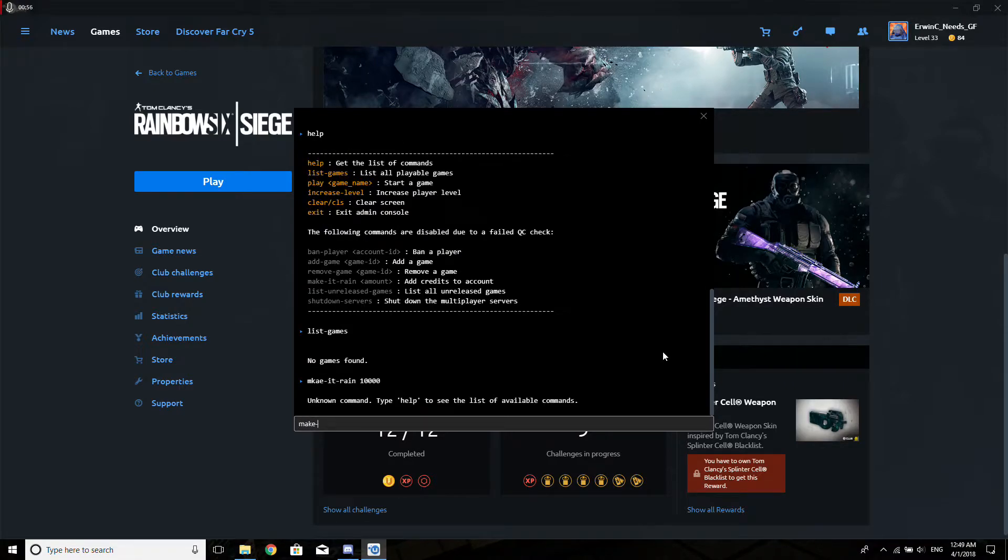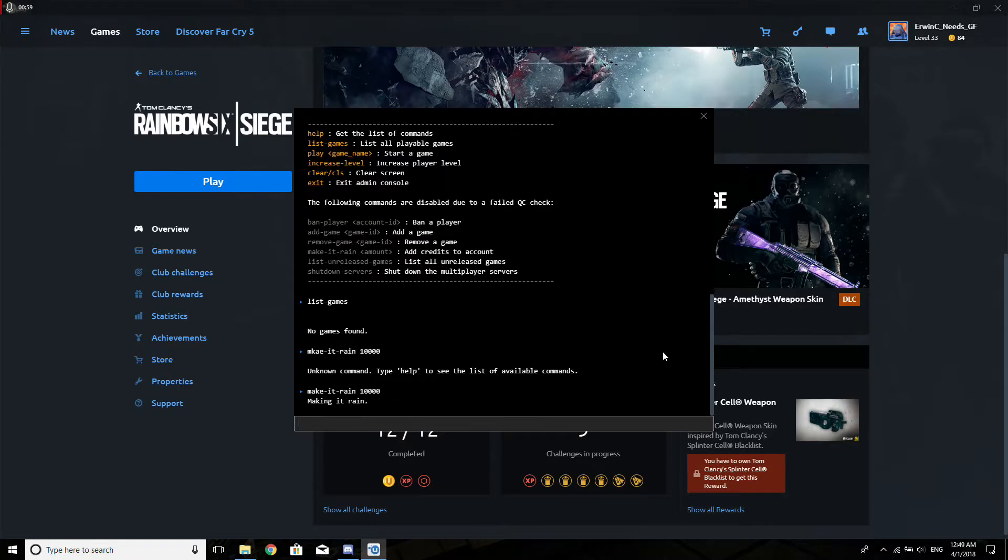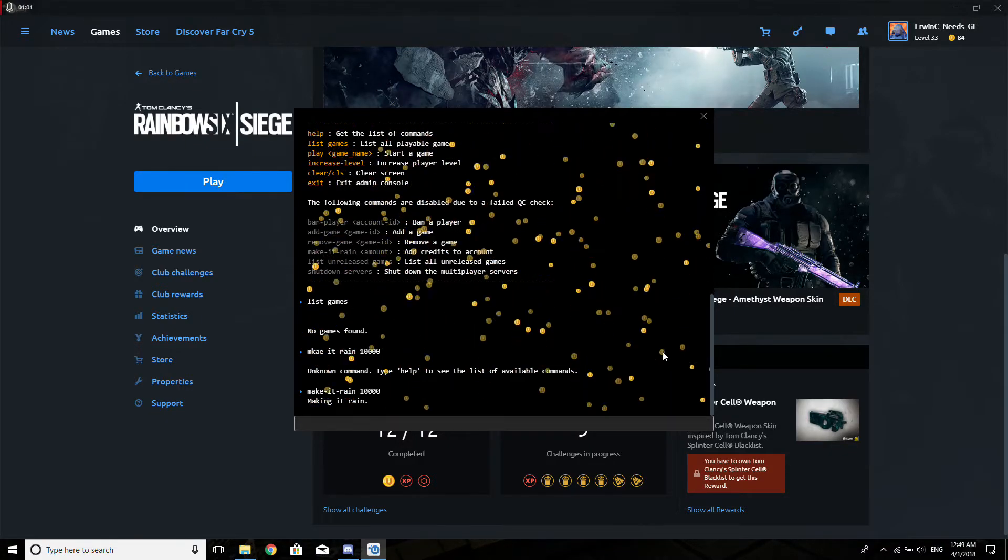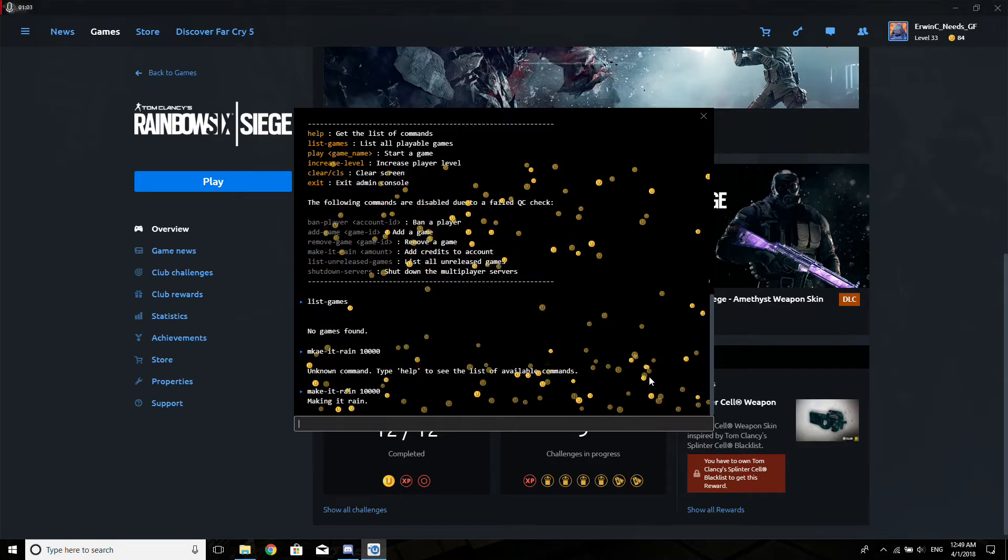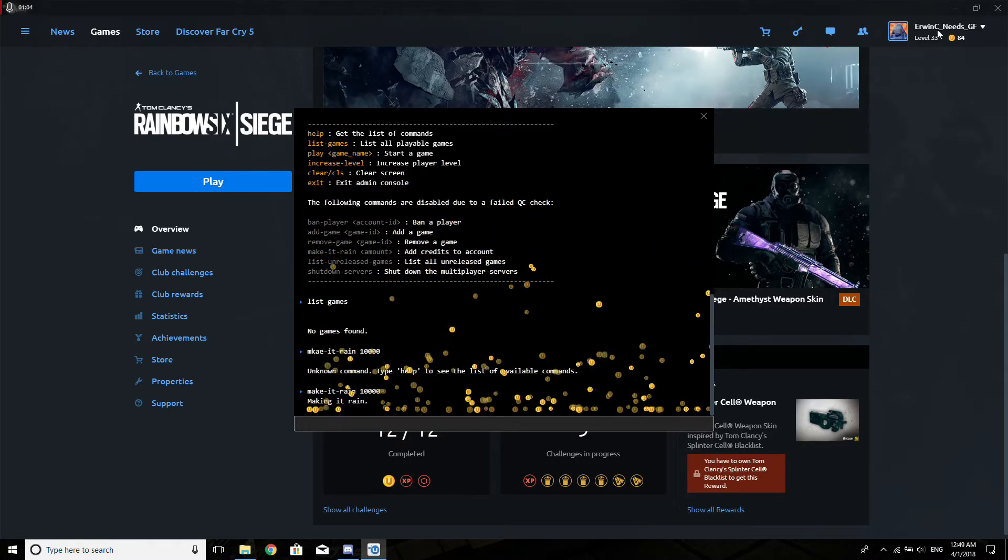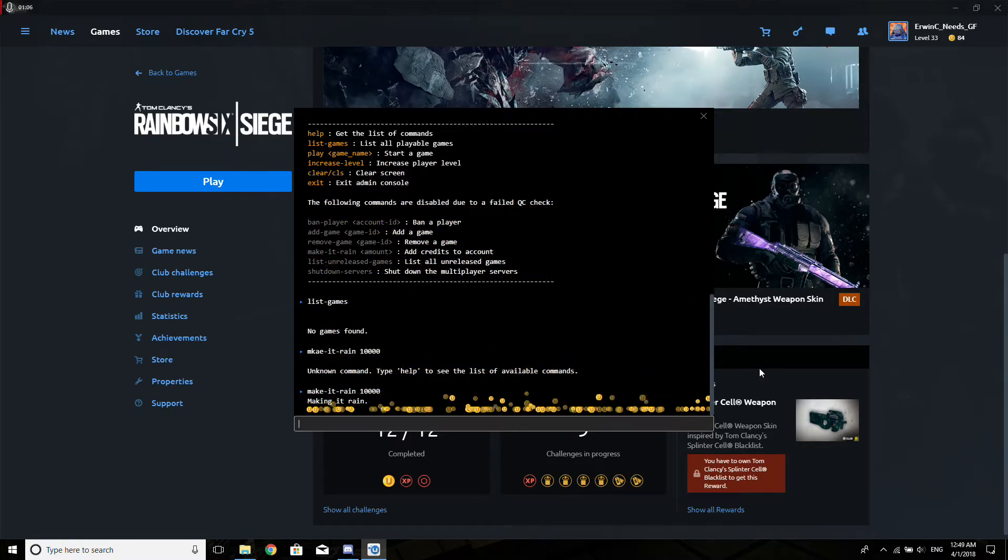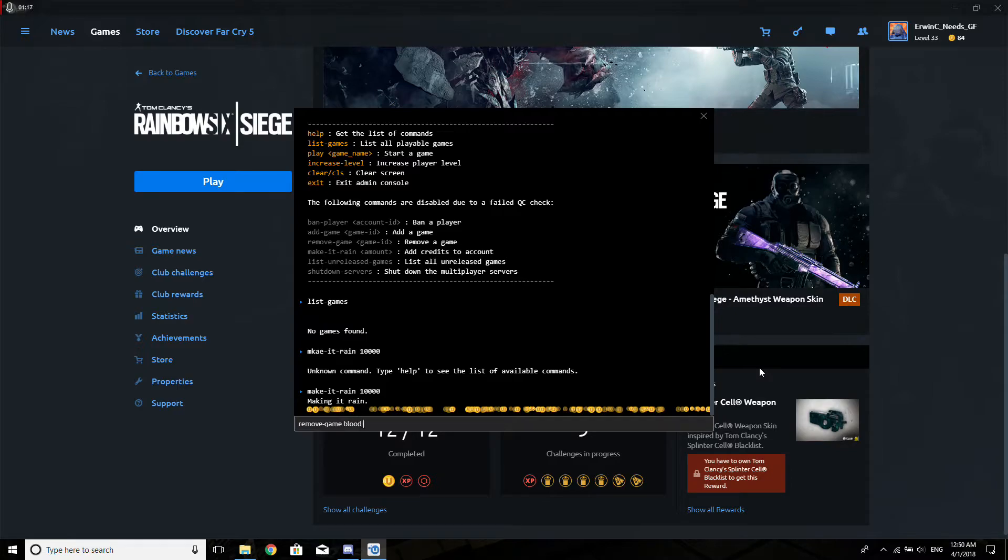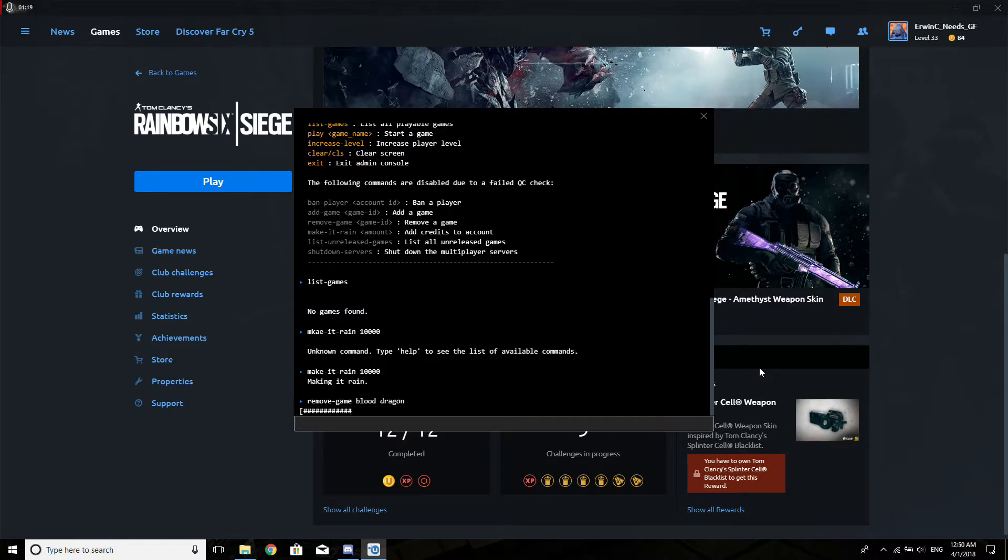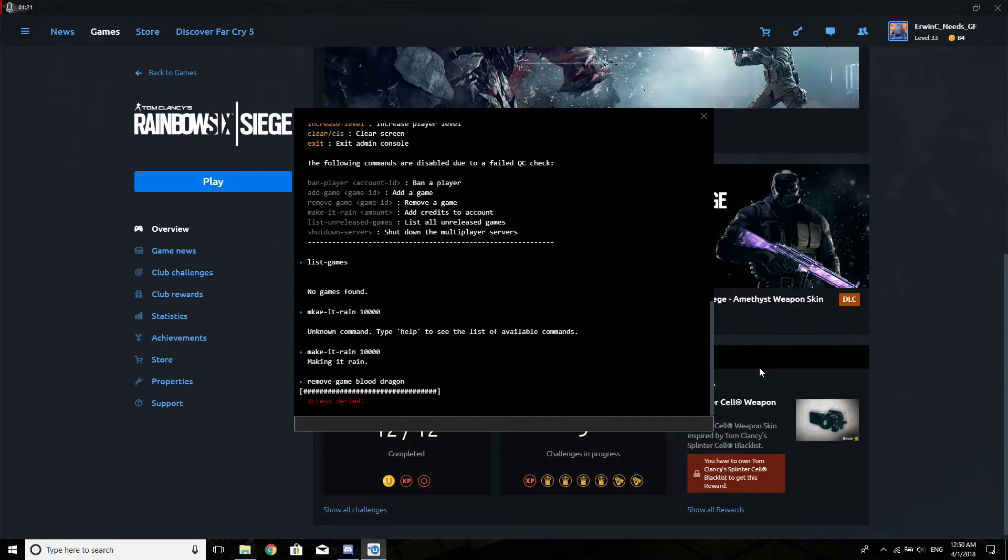Oh, typo. It somehow works. It is actually draining use of credits. Okay. Remove game—I don't really want to remove anything, maybe Blood Dragon. Access denied, fan player.